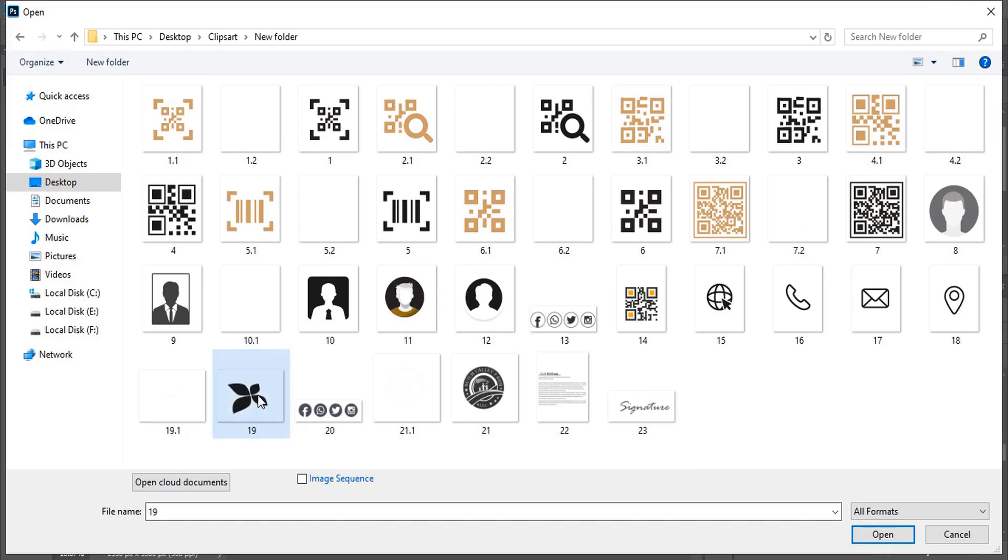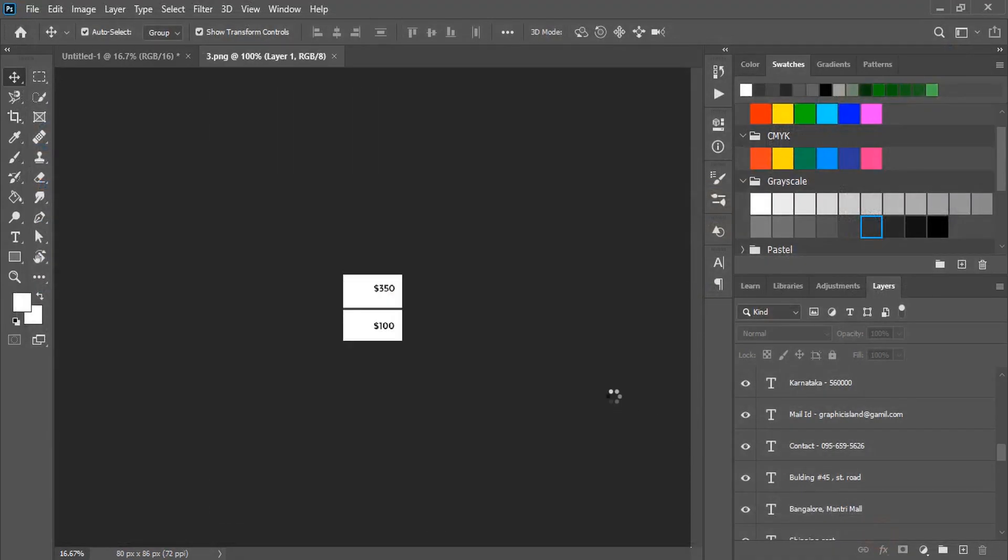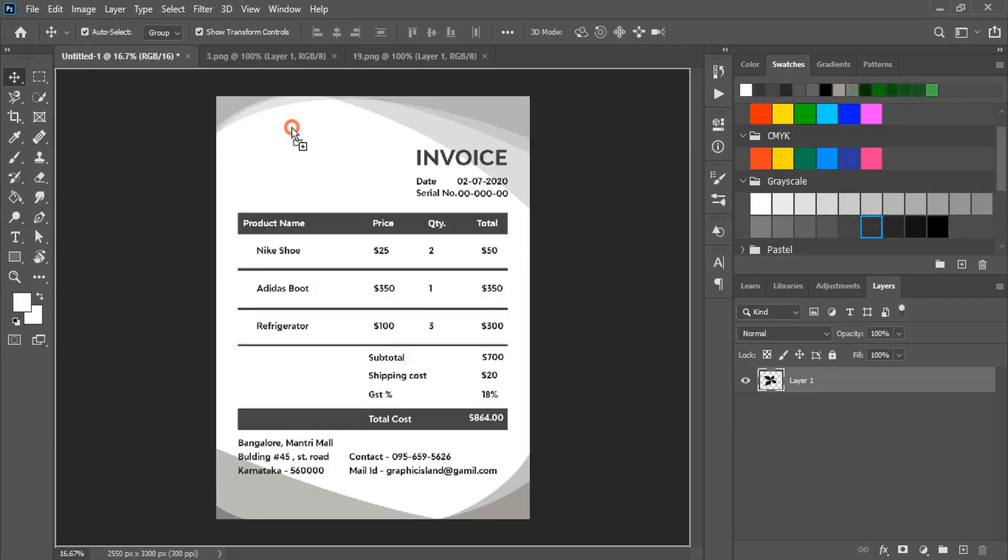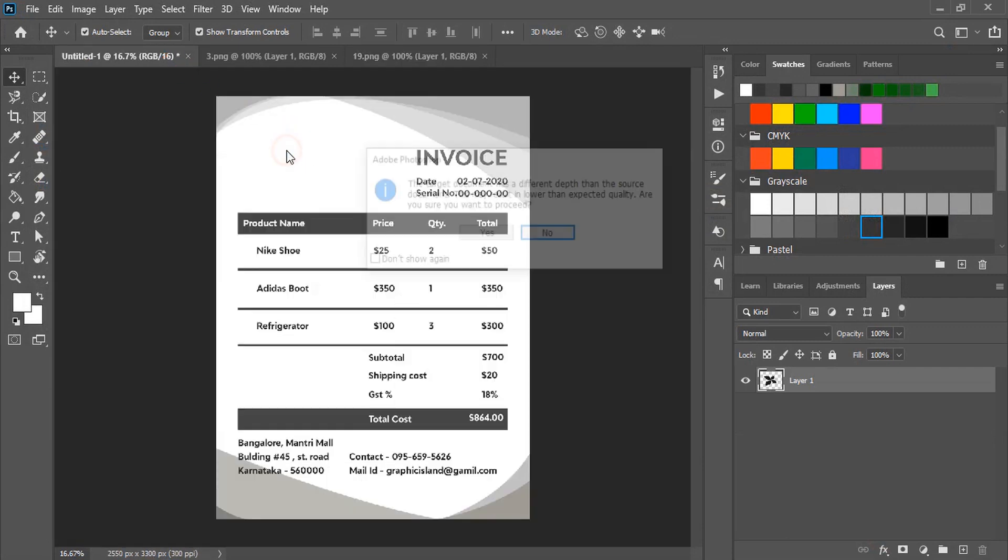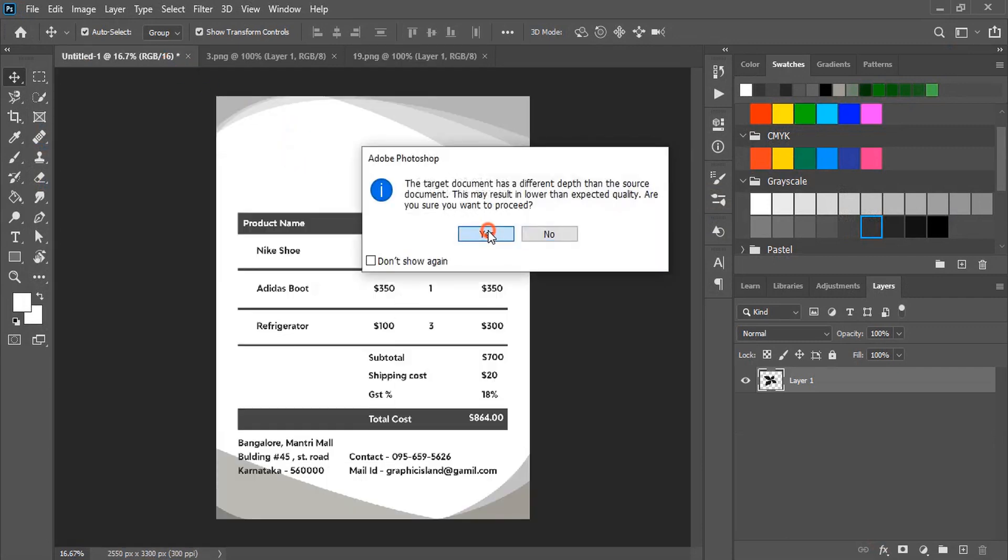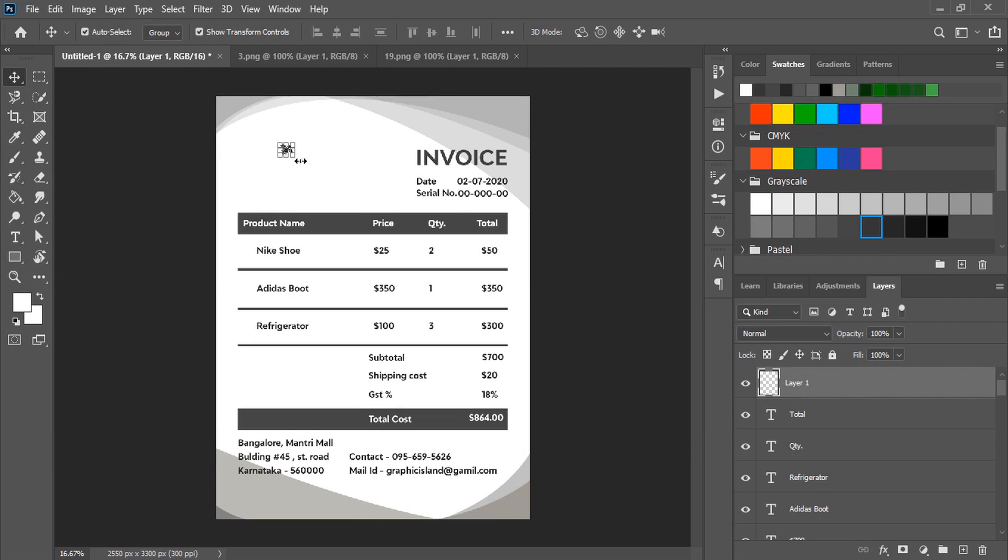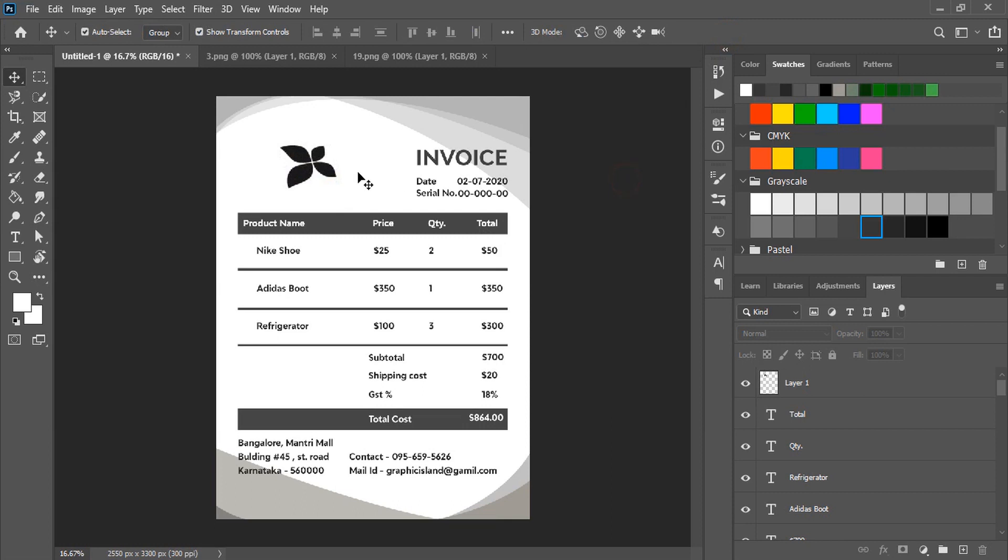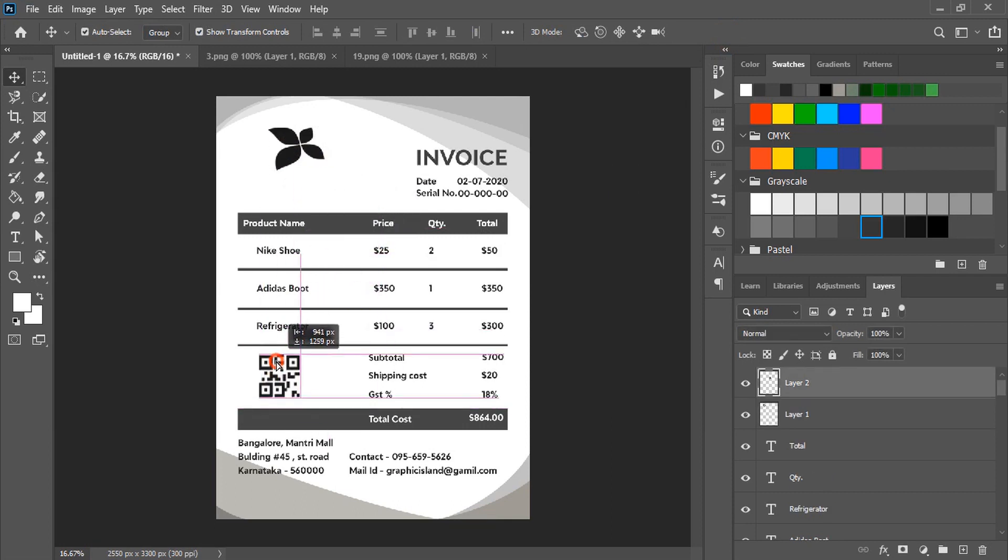Now open logo and the barcode and drag it to our invoice page and leave it here. Drag it and make the size bigger.